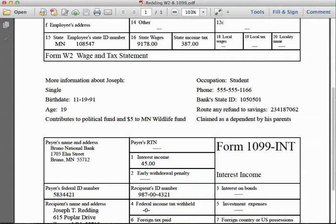He is a student. It shows his phone number, his bank ID number for any funds returned in a tax refund, and also a routing number to a savings account. If he qualifies for a refund, he'd like that routed to the bank and savings account identified.